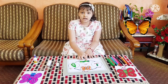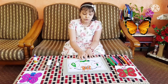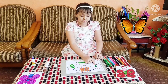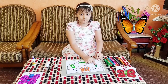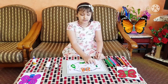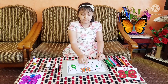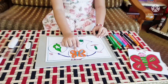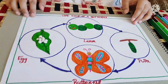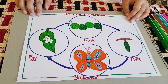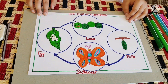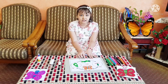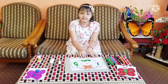These caterpillars eat lots of leaves and hang upside down to form the pupa. Then these pupa undergoes complete metamorphosis to emerge as a beautiful butterfly. The process of the life cycle of a butterfly is complete.